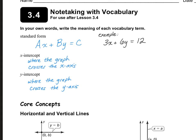For example, if I gave you this problem 3X plus 6Y equals 12, and I asked you to graph it, the easiest way to do so is to create a T-chart where we're going to plug in X and Y. The easiest way is to find the X-intercept and the Y-intercept by plugging in zero for Y and solving for X, and then plugging in zero for X and solving for Y.